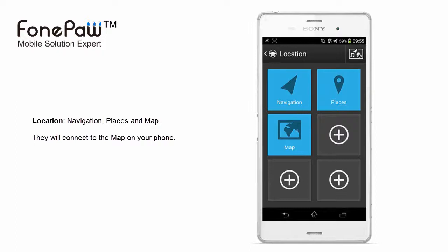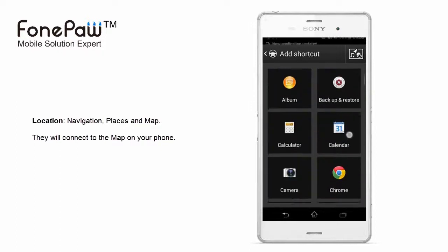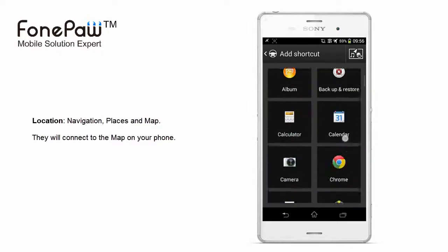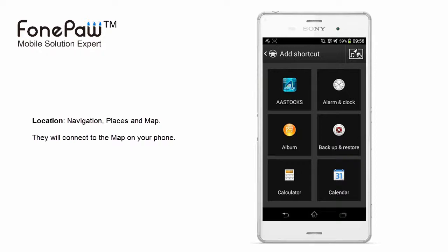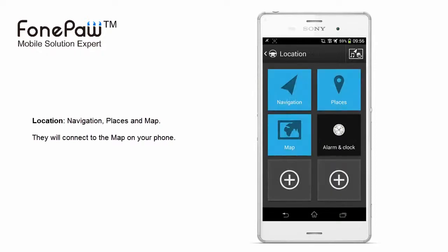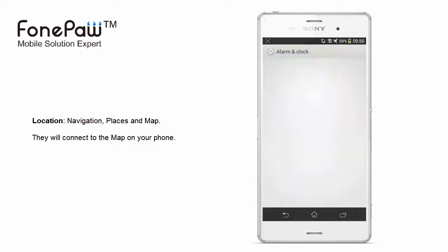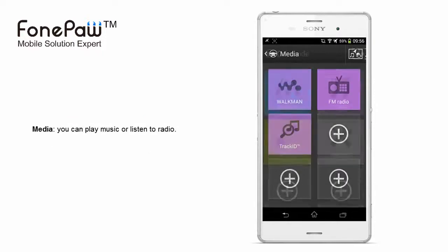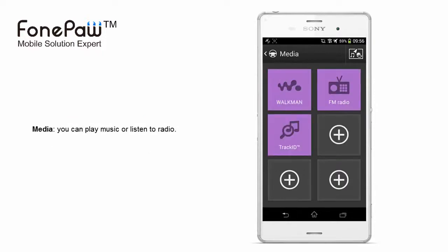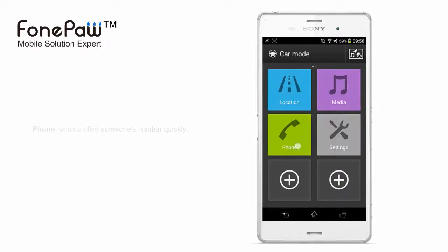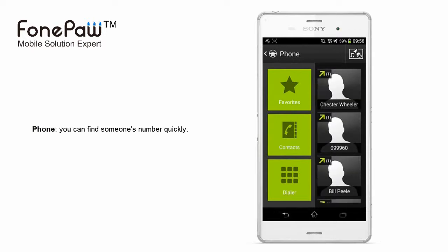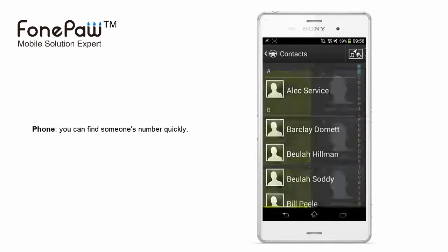Of course, you can add some programs as you like. In the media section, you can play music or listen to radio. The phone can clearly show you the contacts and you can find the number quickly.